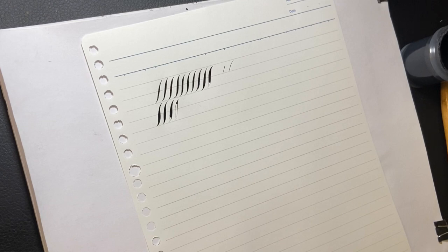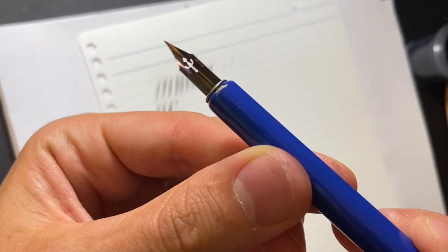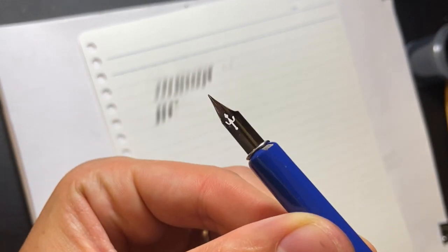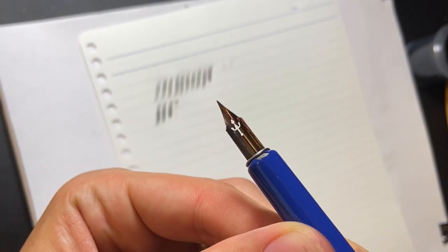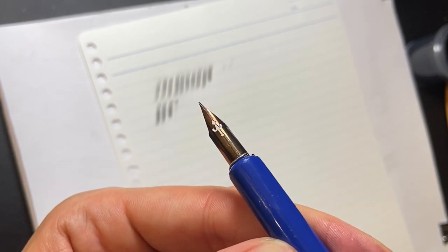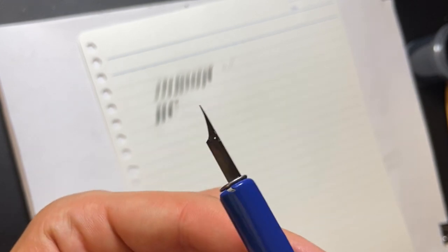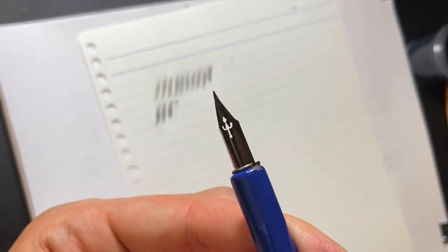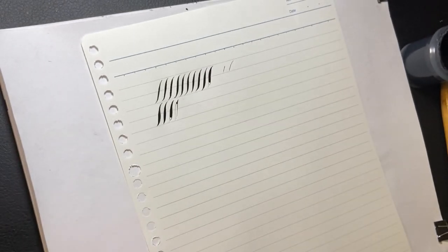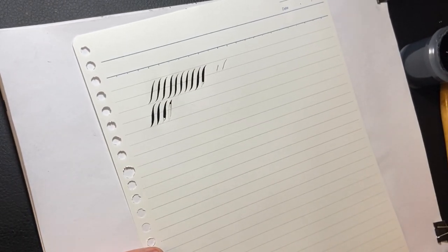What I typically do after that is use a little saliva to just clean off after that. You might be able to see it, probably not in this video, but using the flame, especially if you apply a little too much heat, will discolor the nib a little bit. But that's fine, it's still going to write fine.